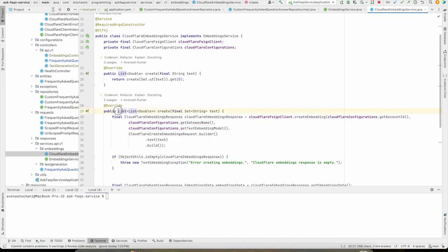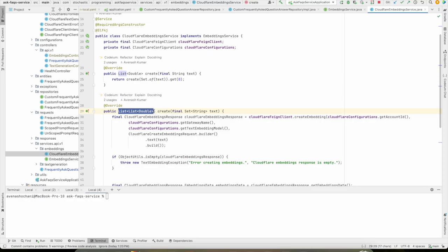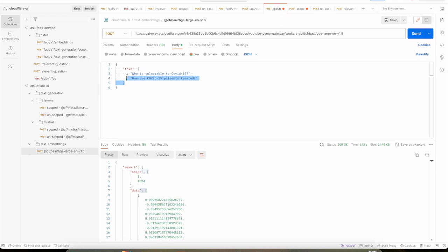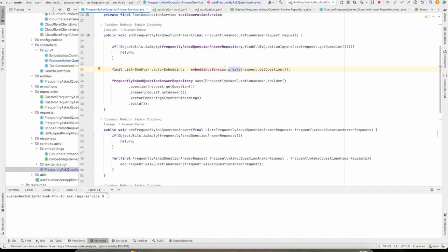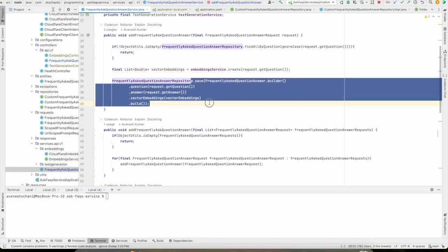It will compute the embeddings for us. Yeah, now you might have this question like why this is a 2D array. This is because Cloudflare APIs are designed in such a way that rather than querying Cloudflare APIs for each and every question, you can simply compute your vector embeddings in one RTT. That's why if you see in the response, it's more like a 2D array. Once embeddings are computed, we are simply storing this into our database.